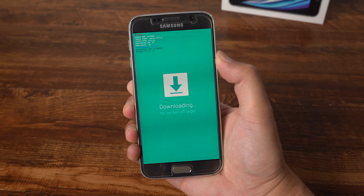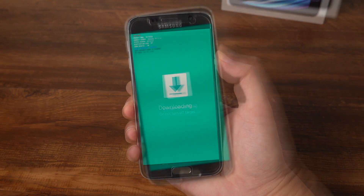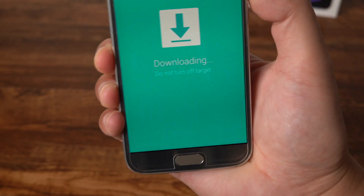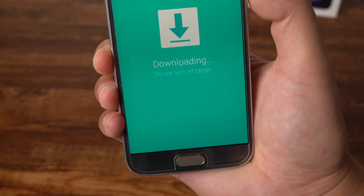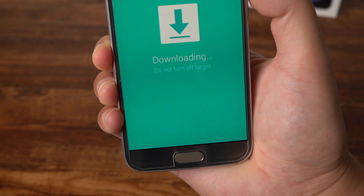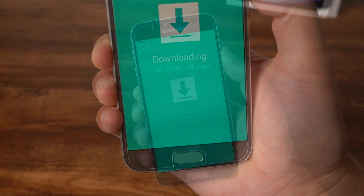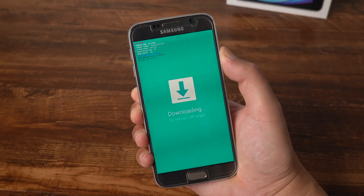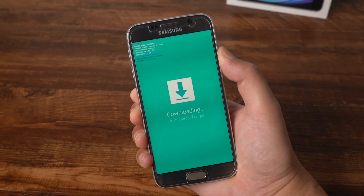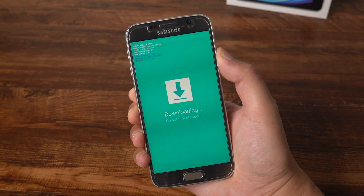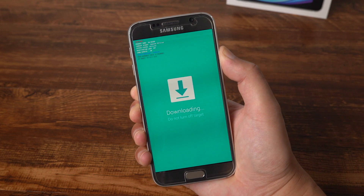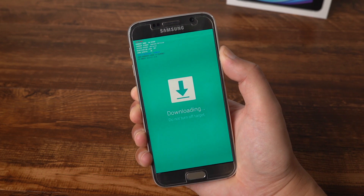Hello, welcome to the Tenorshare Channel. In this video I'm going to show you how to fix the downloading 'do not turn off target' issue on Android device. It's called download mode, and happens mainly on Samsung and some Nexus devices. Here I'll show you two methods to get out of this screen. Let's jump in.